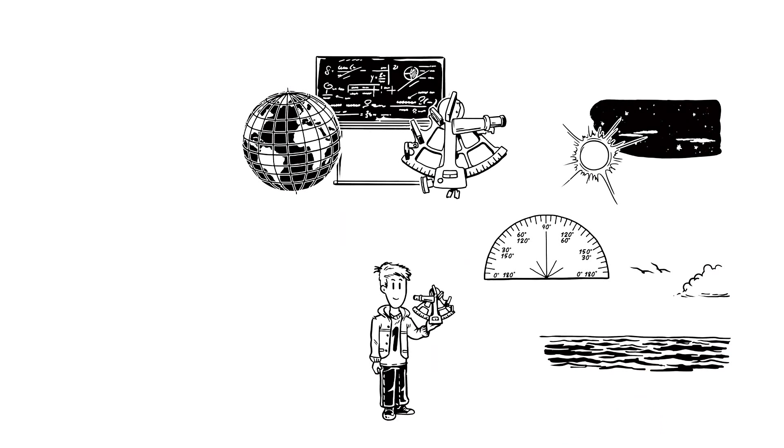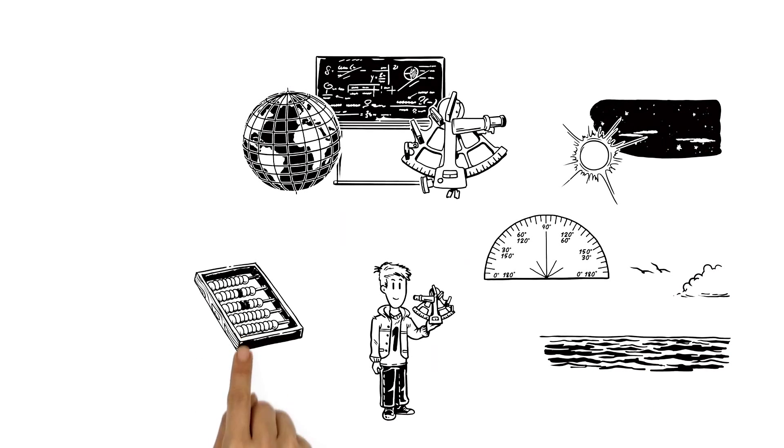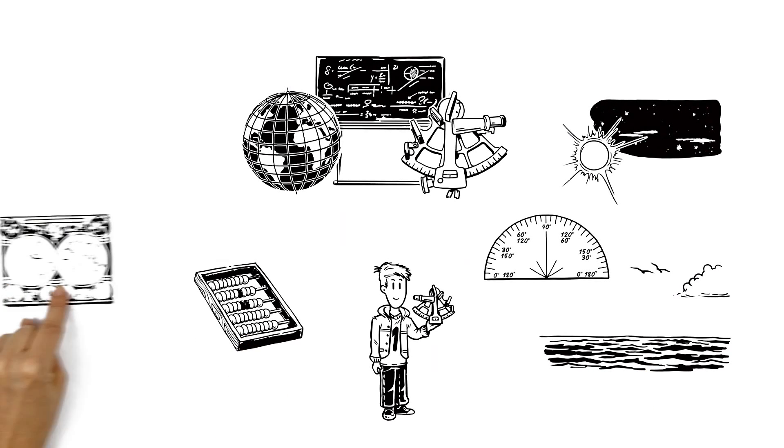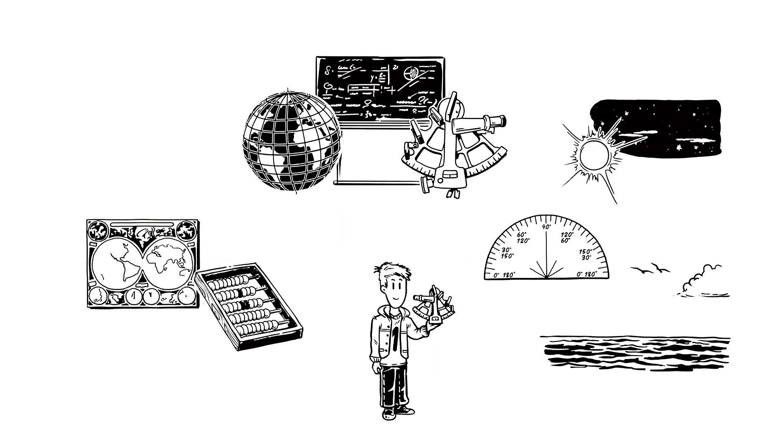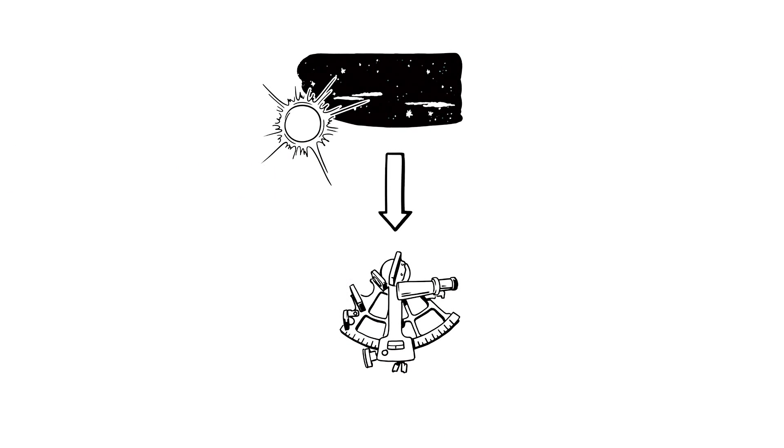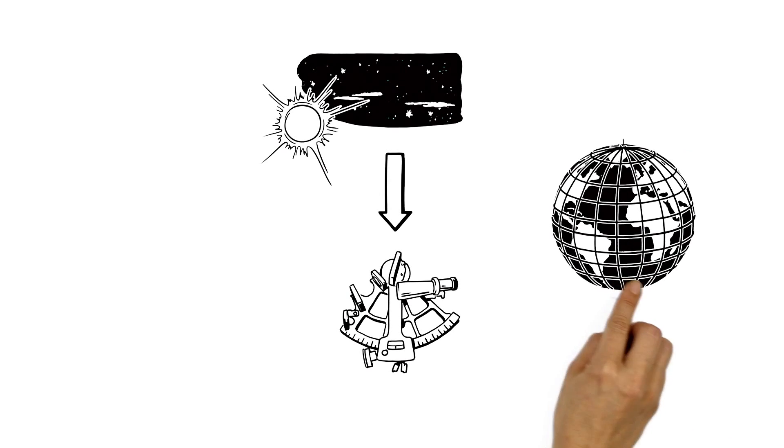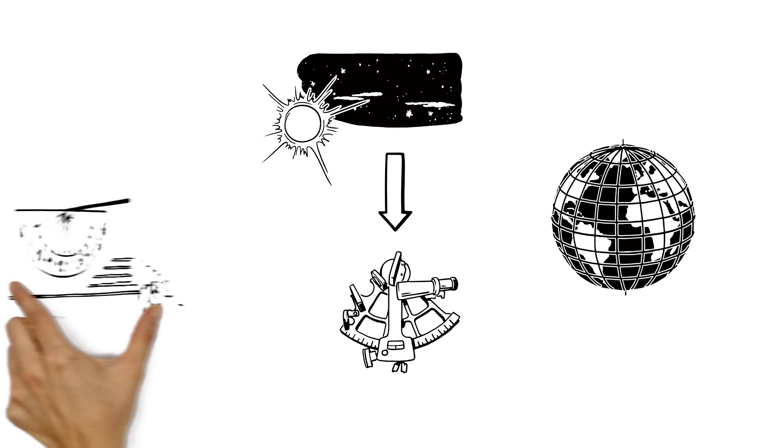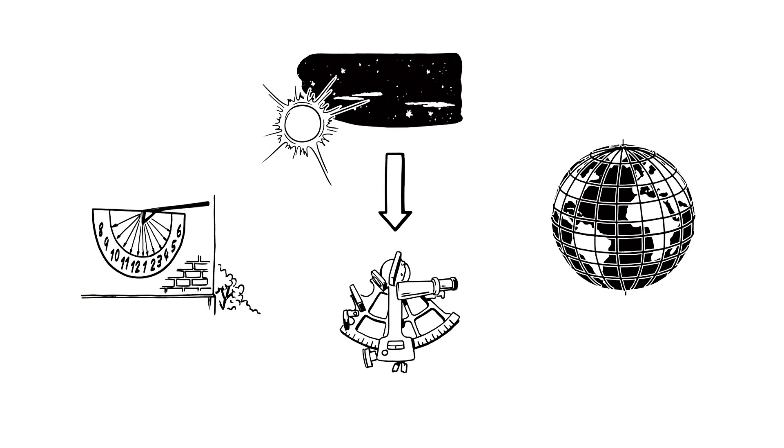It was very complicated, involving calculations, celestial maps and charts. The principle was that an object would be positioned above a certain point of latitude and longitude at a particular time of day.